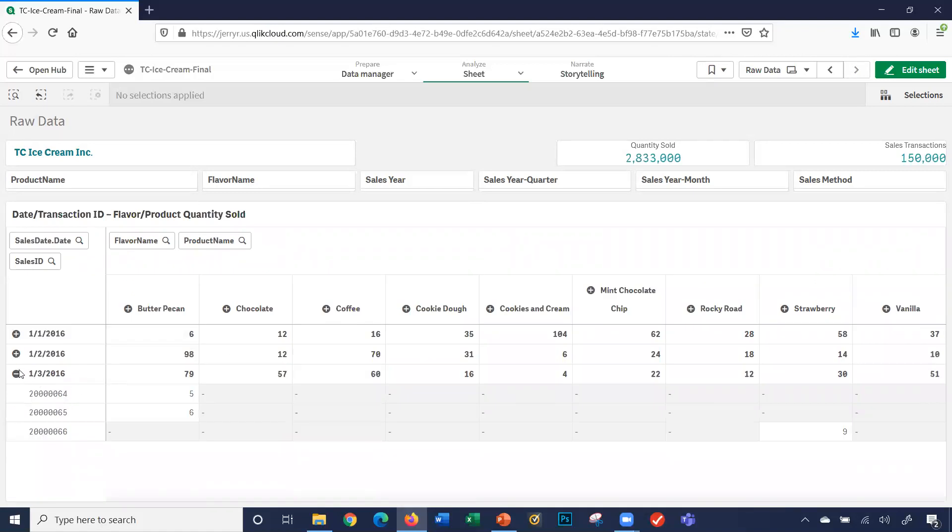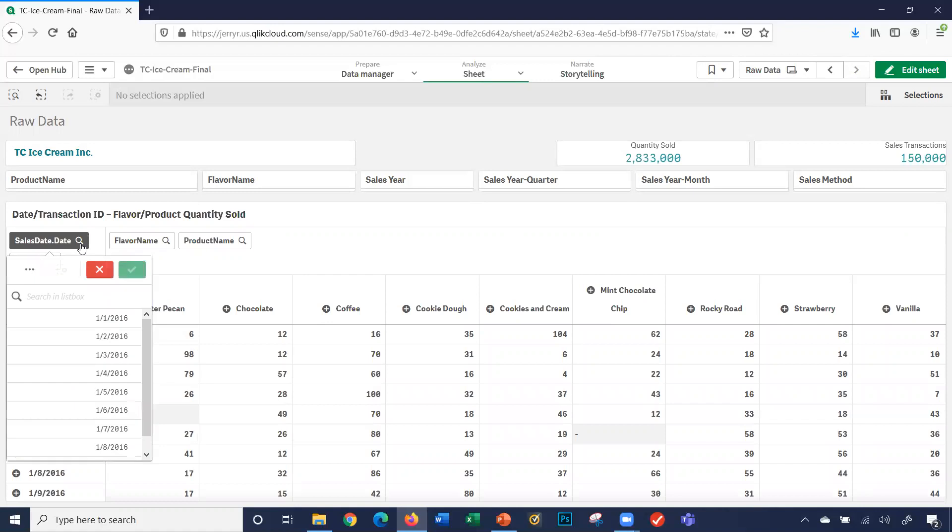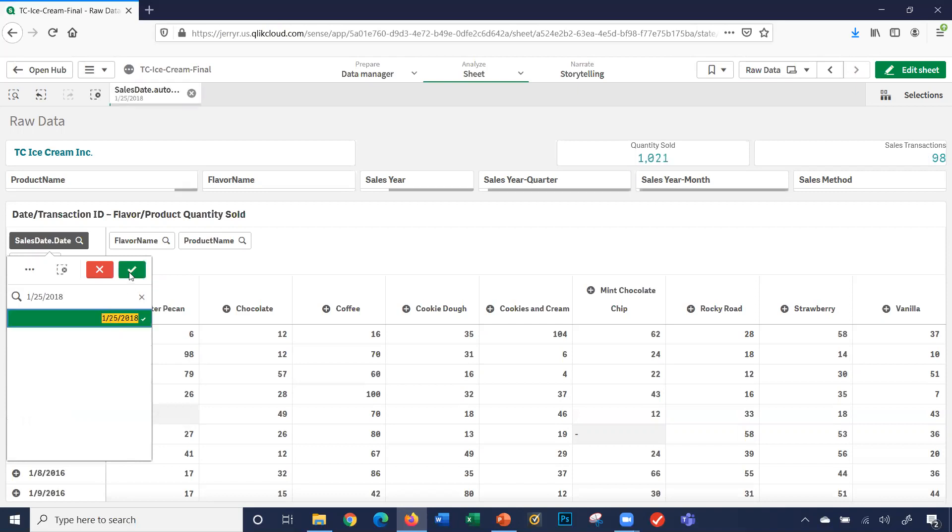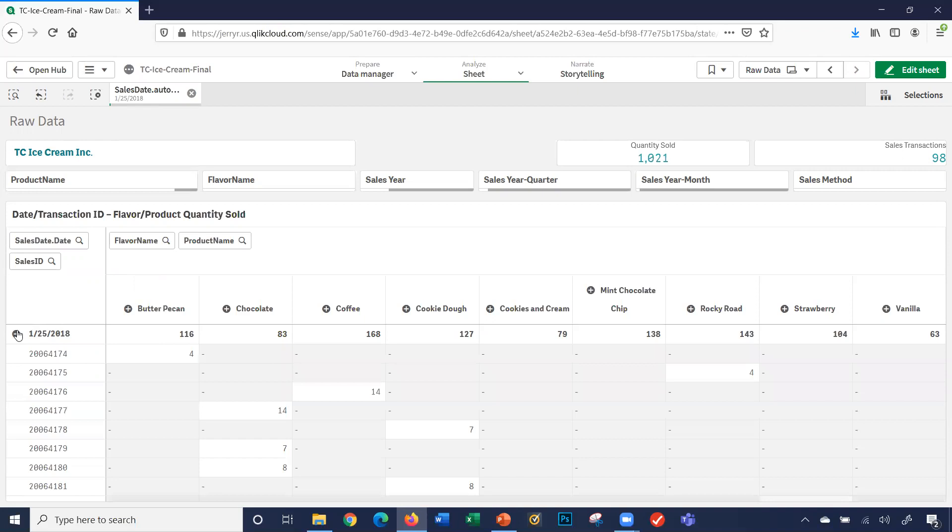Let's say I want to look at a specific date. So I'm going to click the search box here, I can type in, let's say 1-25-2018. Now I'm just looking at that specific date. Notice up here, my filter, 1-25-2018. I'll click the plus, it shows me nine sales transactions on that date.